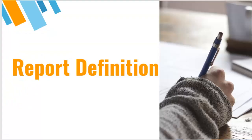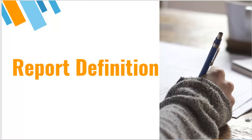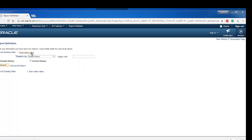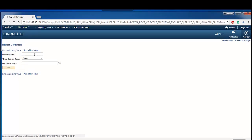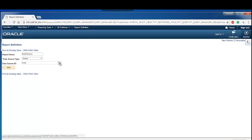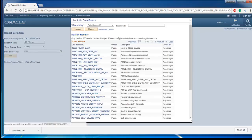Next one is creating new report definition. This report definition links the template with our data source. In our case it is PS query. Create a new report definition. Give some name for our report. This will become the report name for our XMLP.